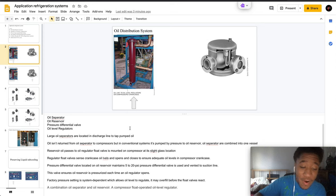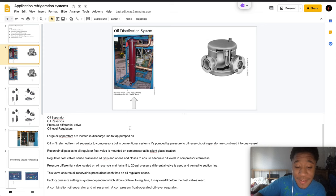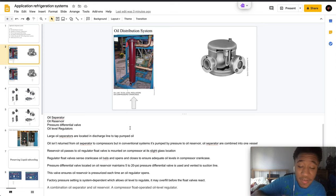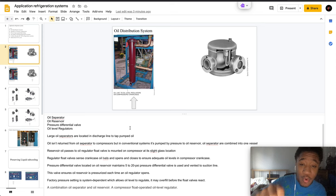The reservoir passes oil, reservoir oil passes to the oil regulator.